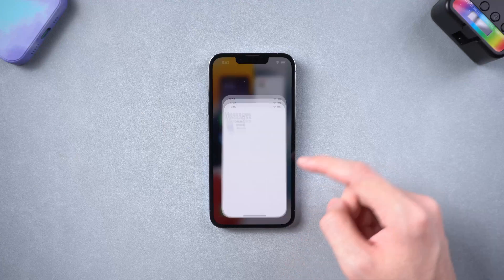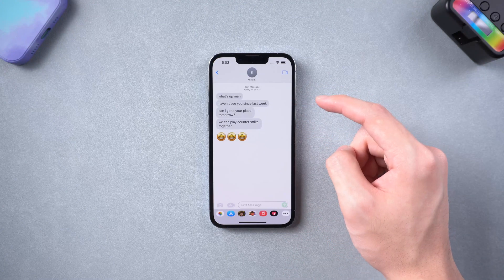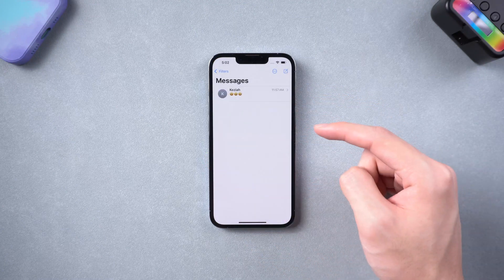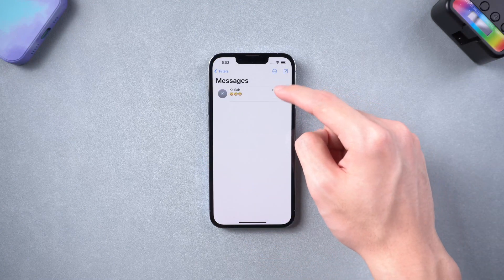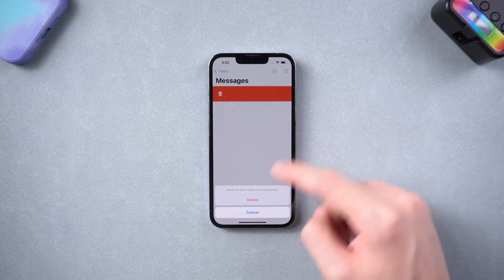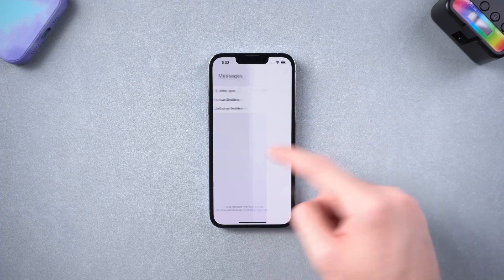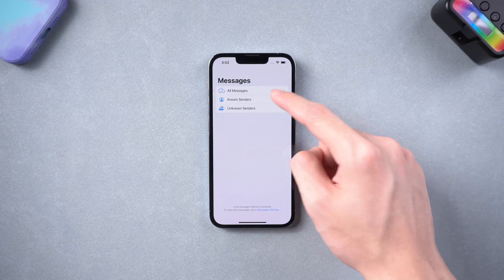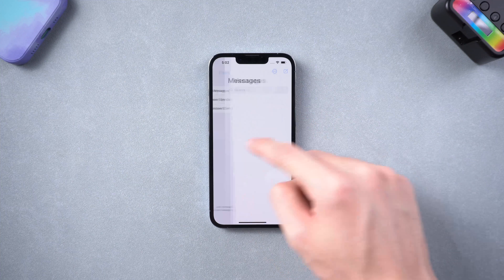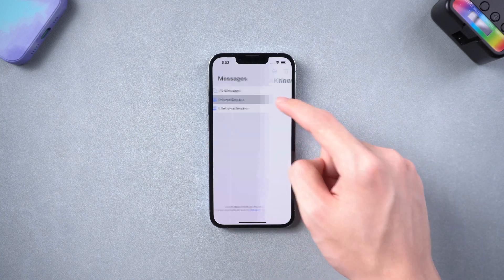It is very upsetting when you accidentally delete some important messages on your iPhone and you didn't even know. When you try to find the messages and then realize they are gone, is there a way to get them back? Yes, just follow the video.